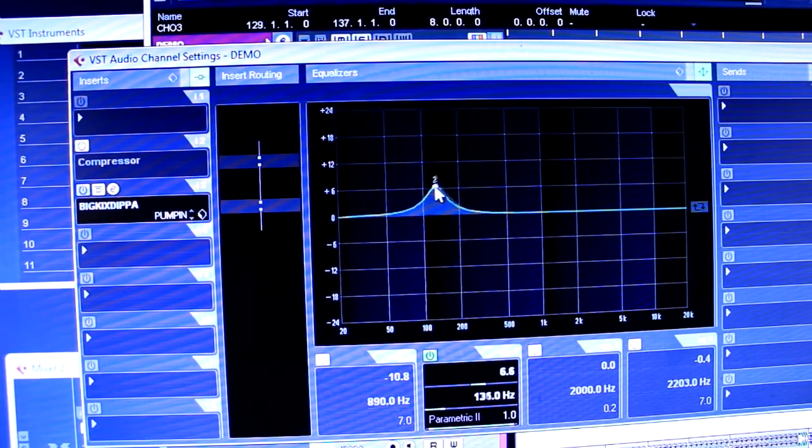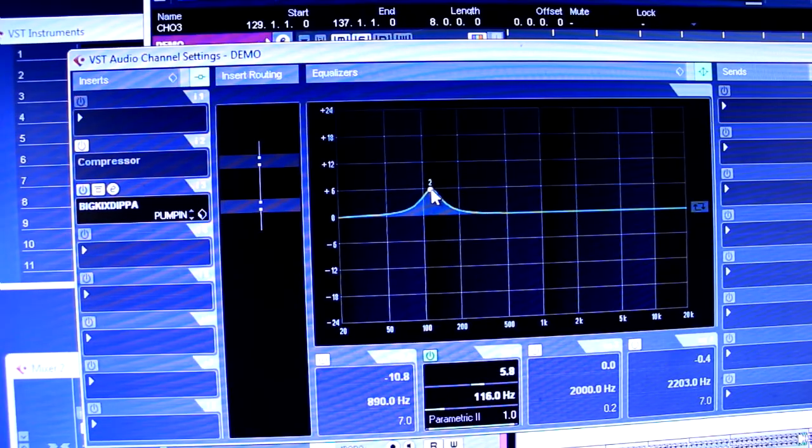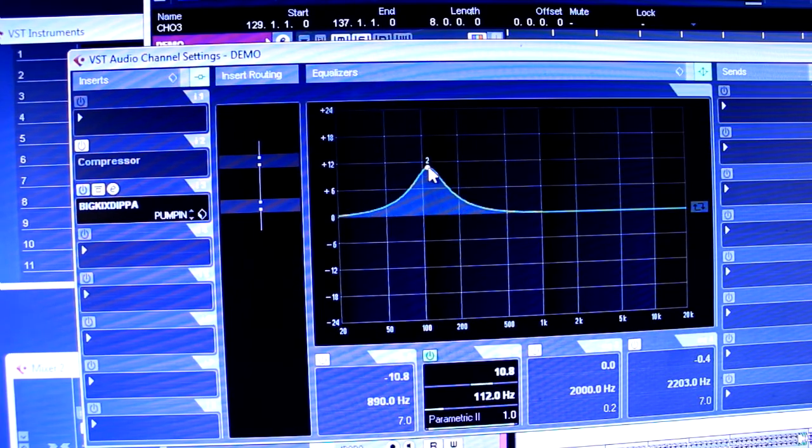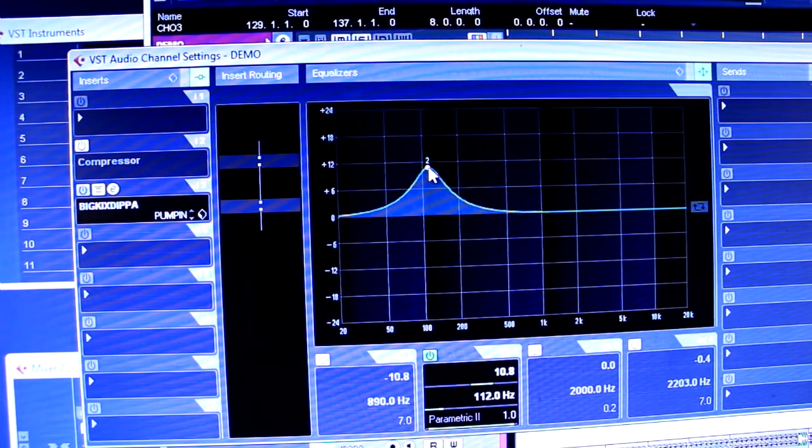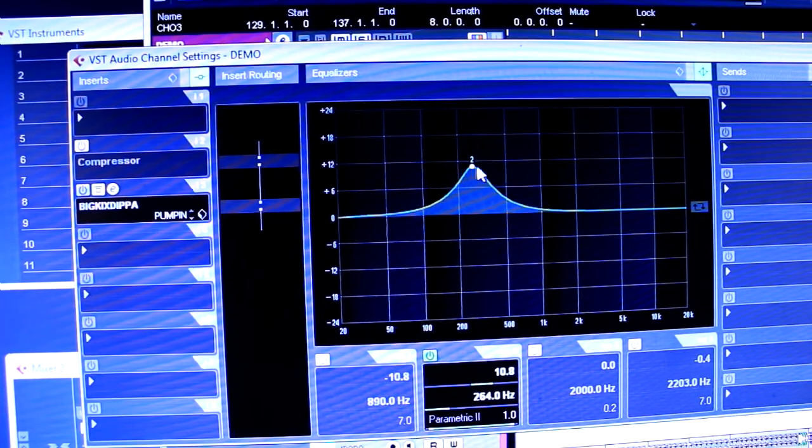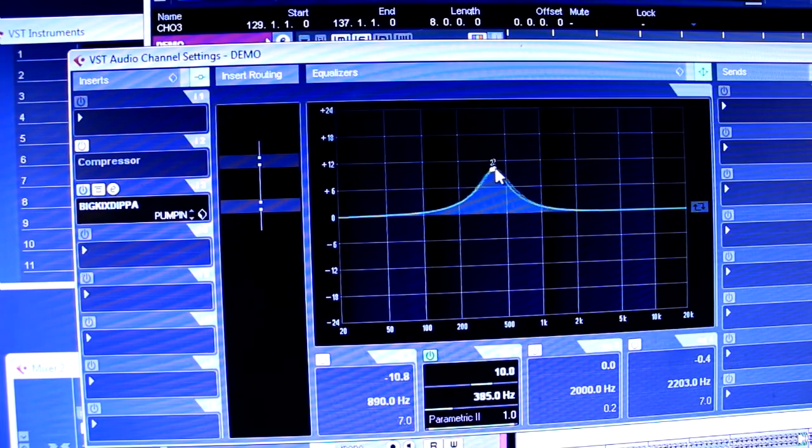Then you got the punch. The real thump. That's around about 80 to 120. Thump. Right there. Feel that thump. Mmm.